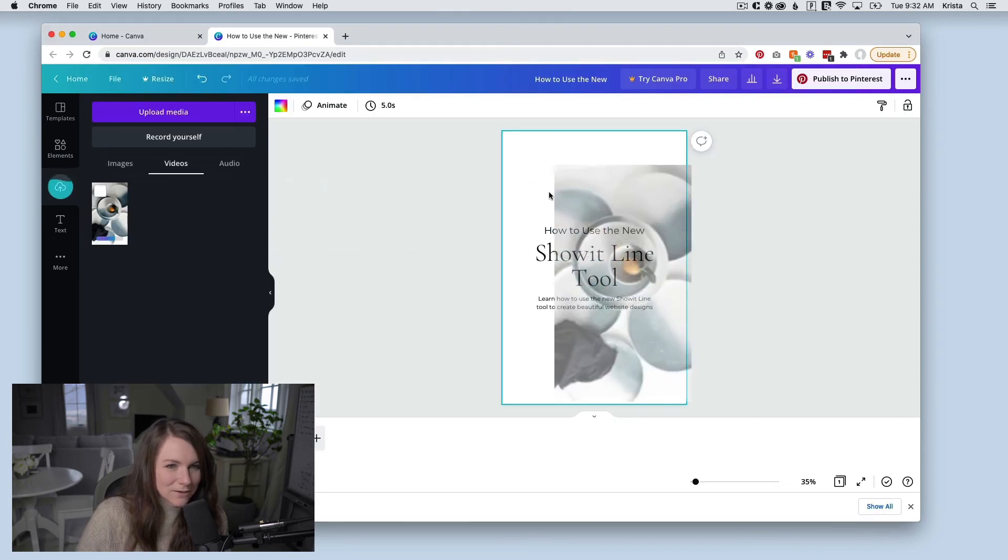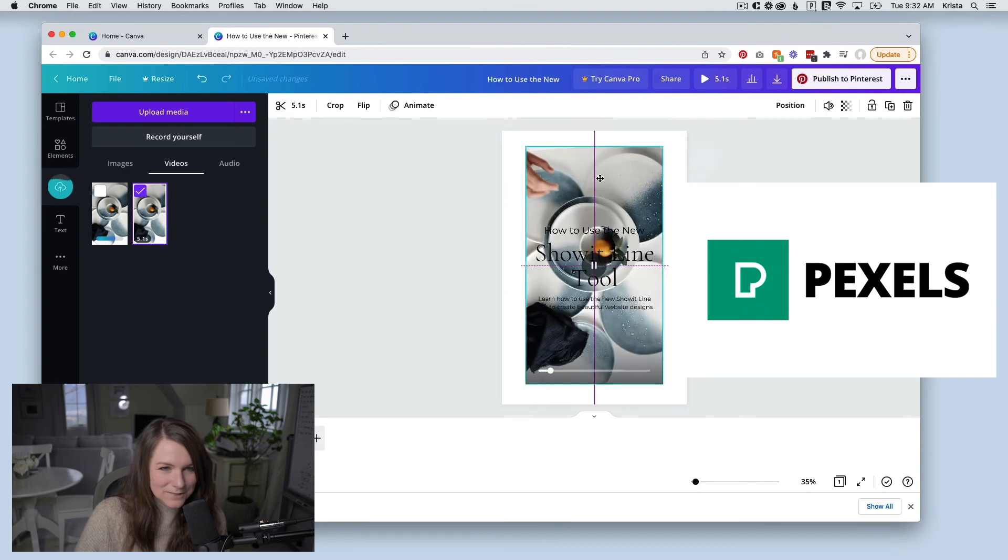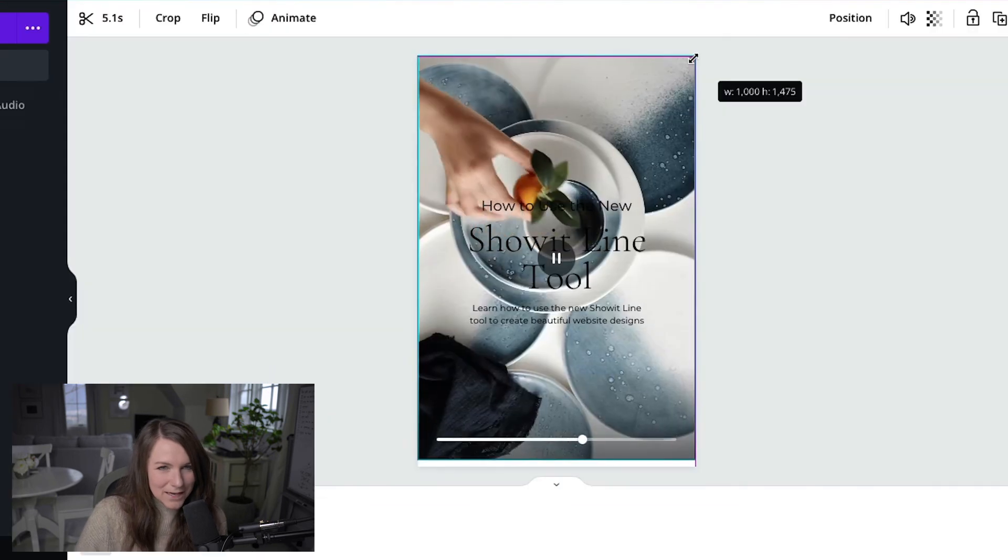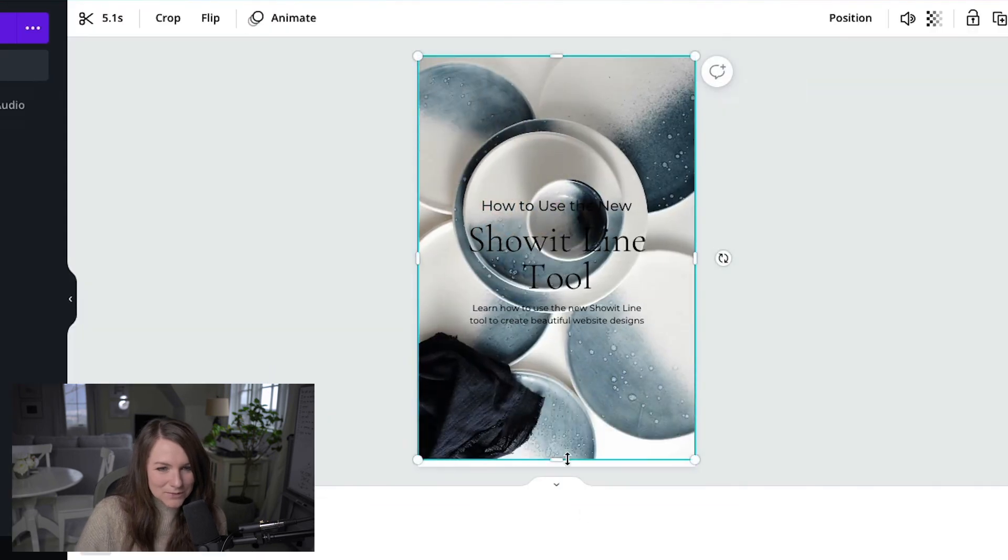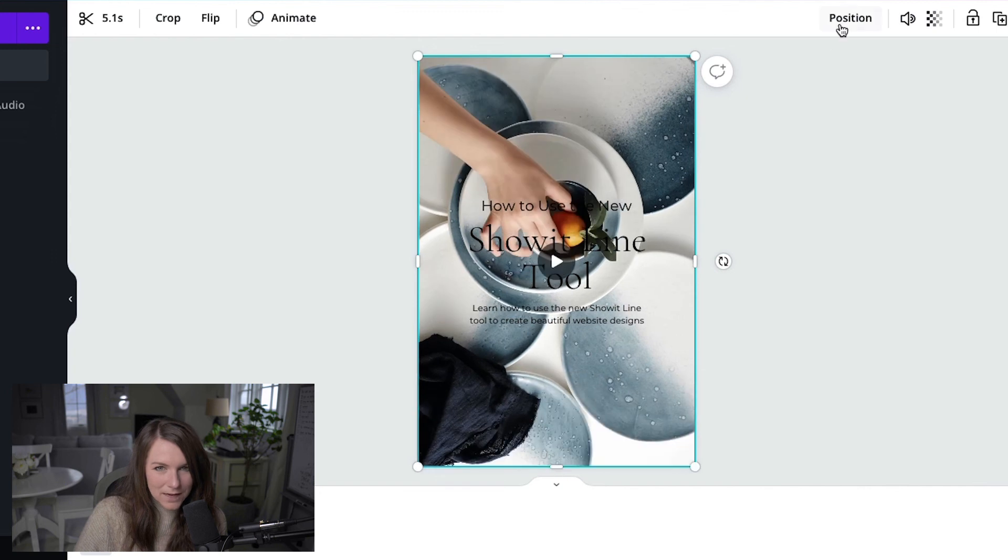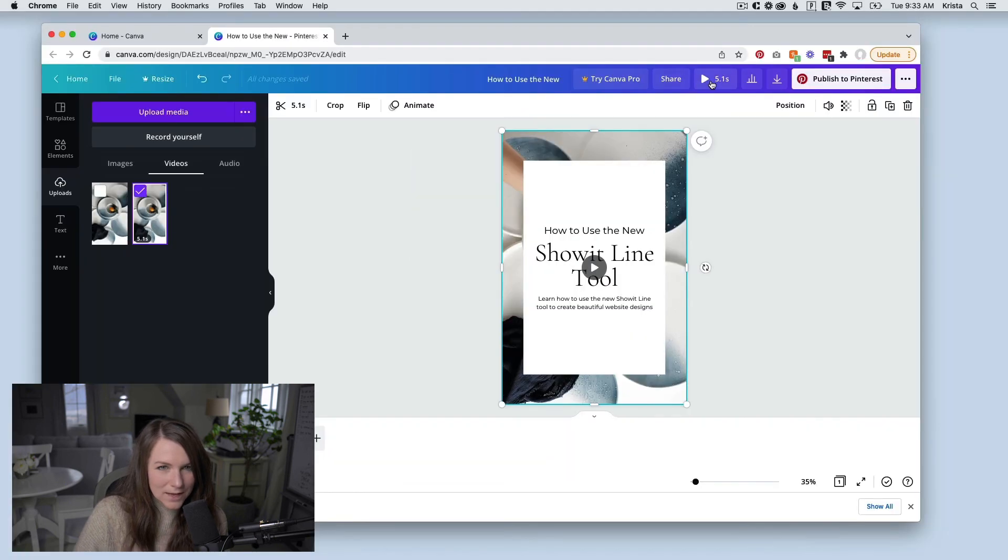I went ahead and I uploaded an image that I found on Pexels, which is a free stock video and photo site. And I'm going to make it bigger so that it fills the canvas and I'm going to change the position so that it goes to the back.